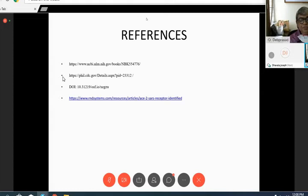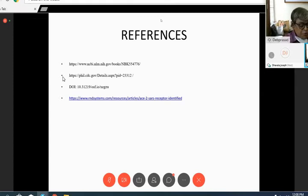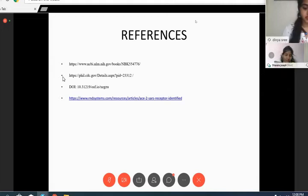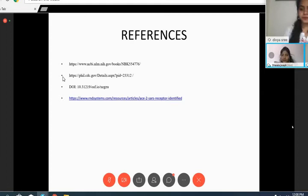That is the end of the presentation. Thank you all for your patience. The session was very informative and enlightening. Now we will start the question and answer session — I request all participants to post their questions in the chat box so that I can get answers from Dr. Chattopadhyay.